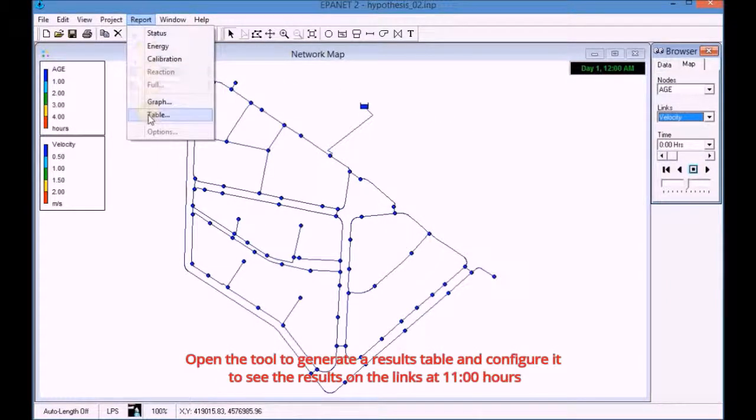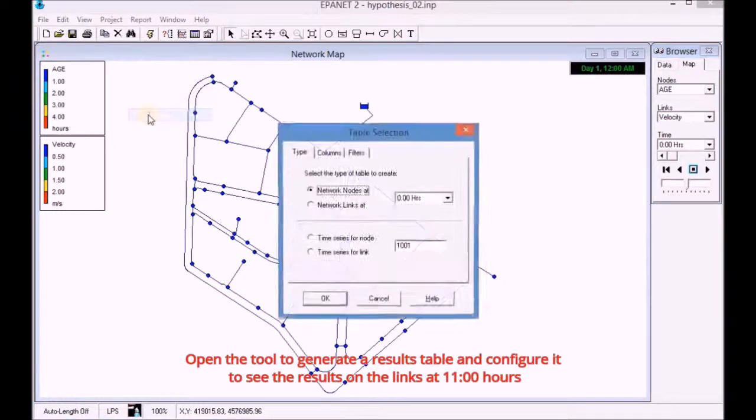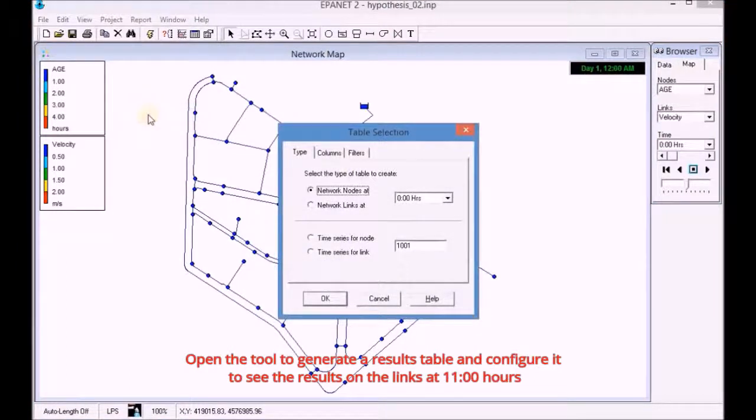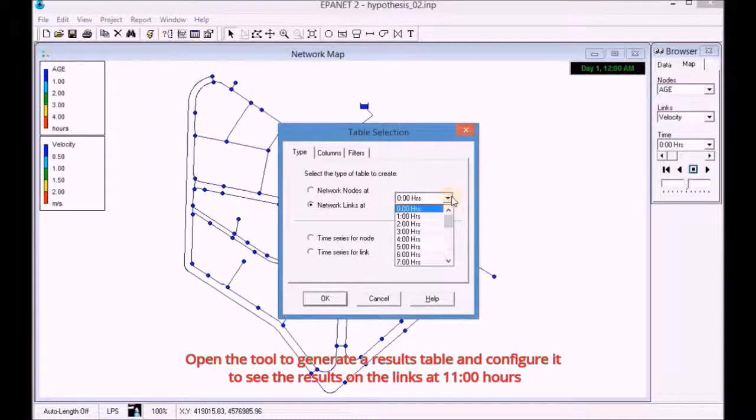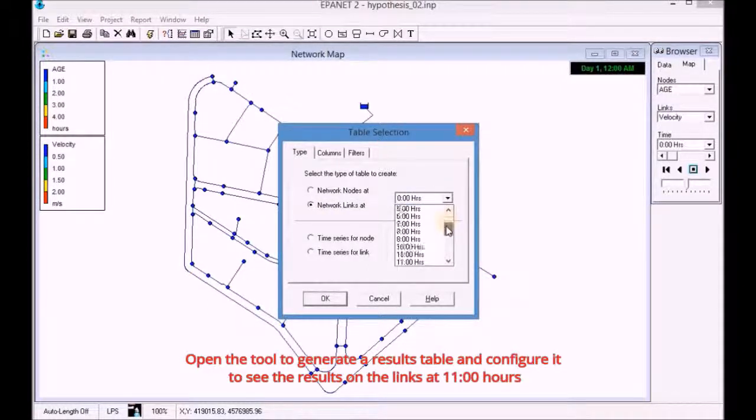Open the tool to generate a results table and configure it to see the results on the links at 11 hours.